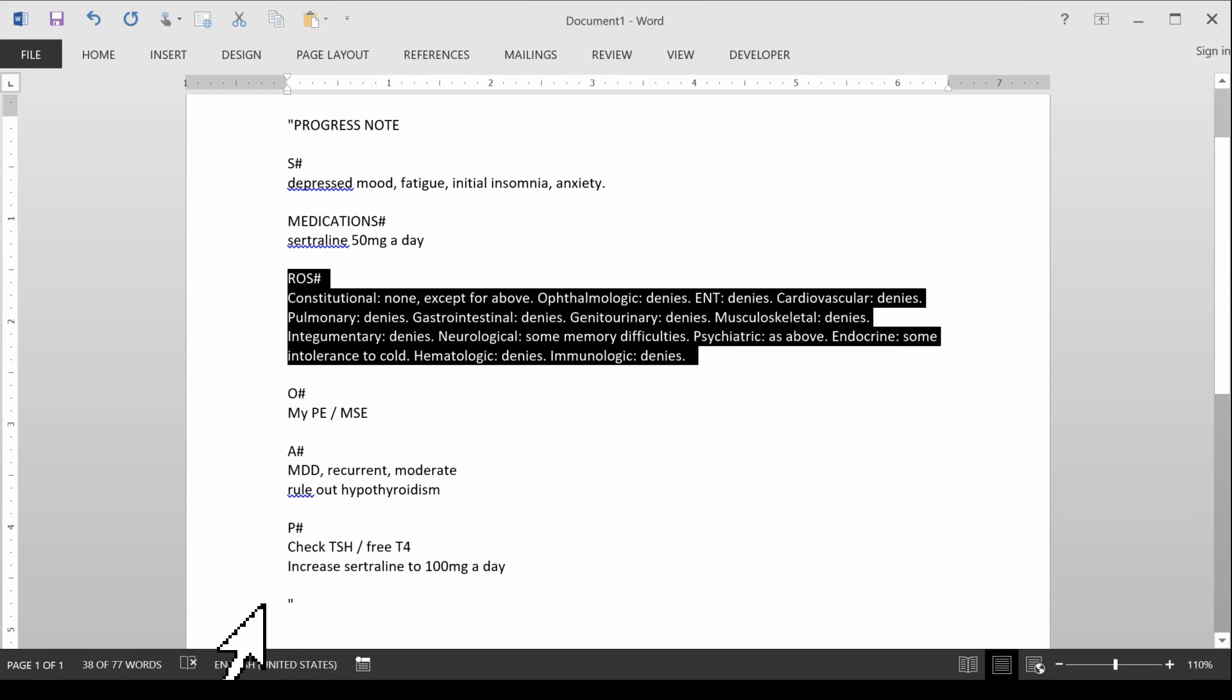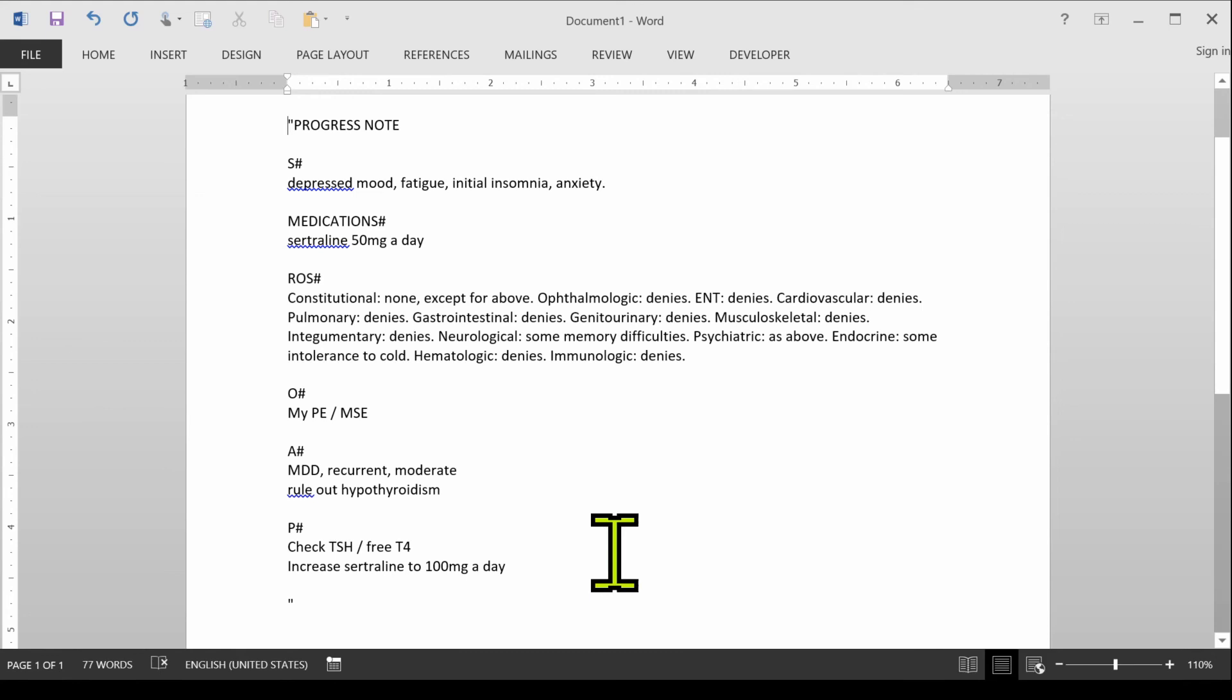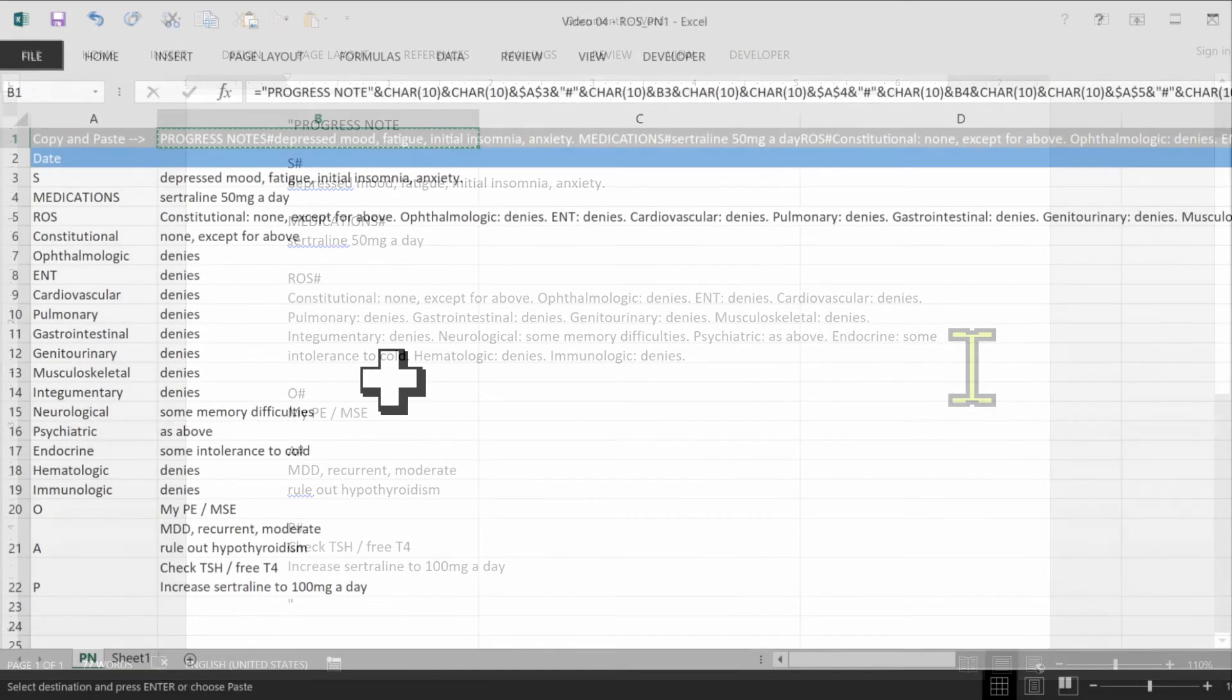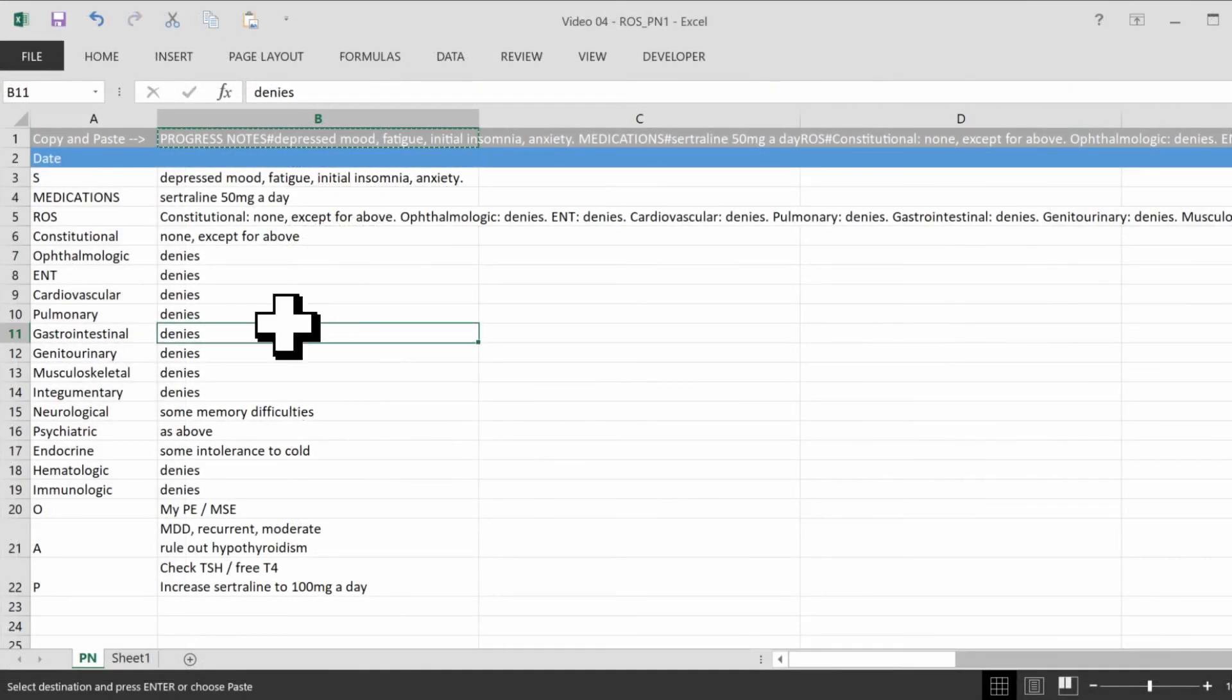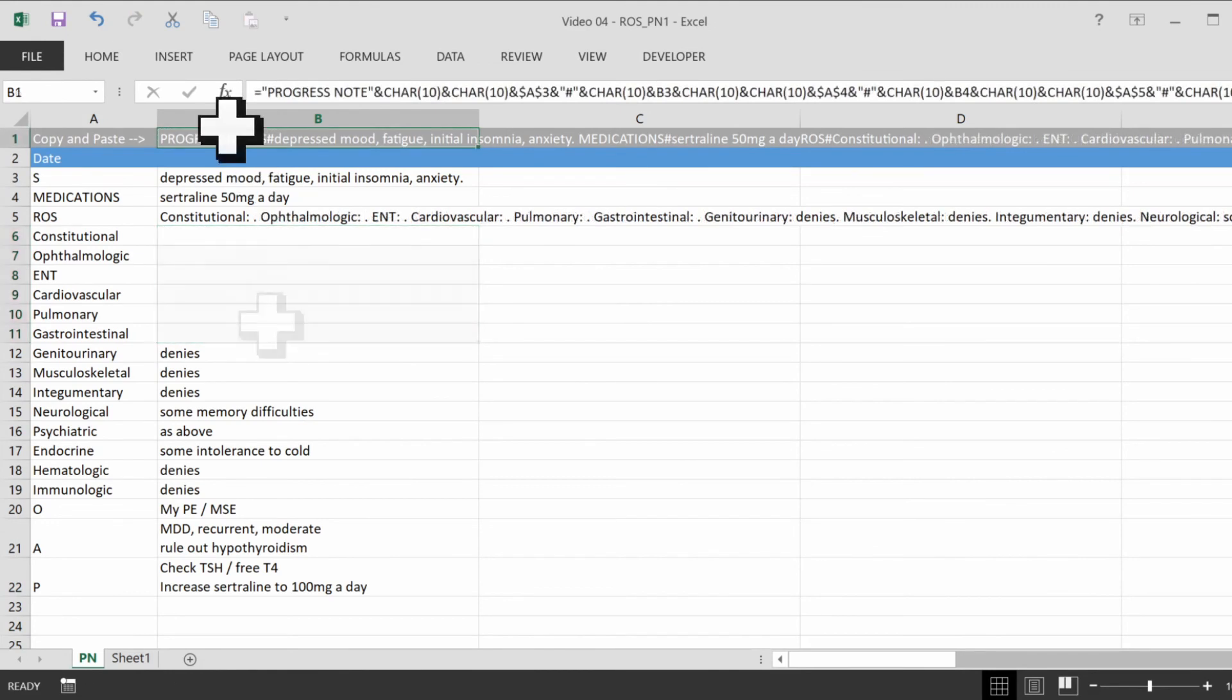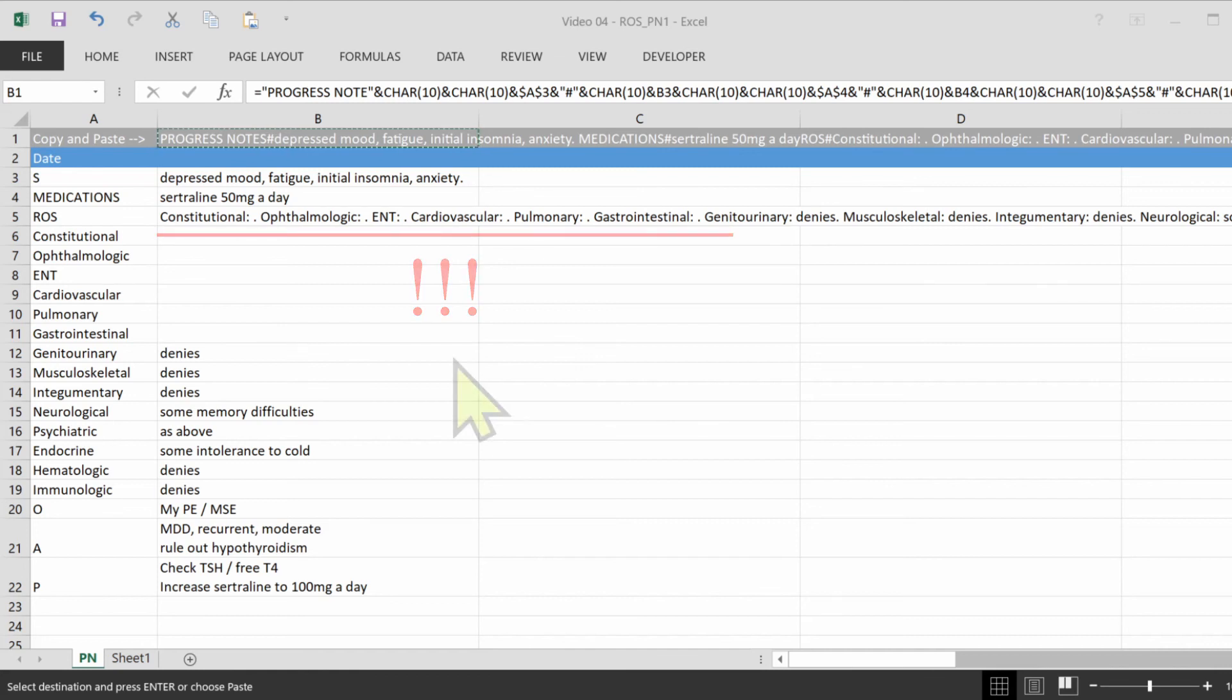I'll teach you in a separate video how to get rid of these quotes over here. But for now, everything seems to be working great. Now here's an issue here. Let's suppose if we didn't have some of these. Here's what our note would look like if I pasted it into the EMR. You'll notice that all of the cells that I left empty will still show the header, and that doesn't look good in the note.